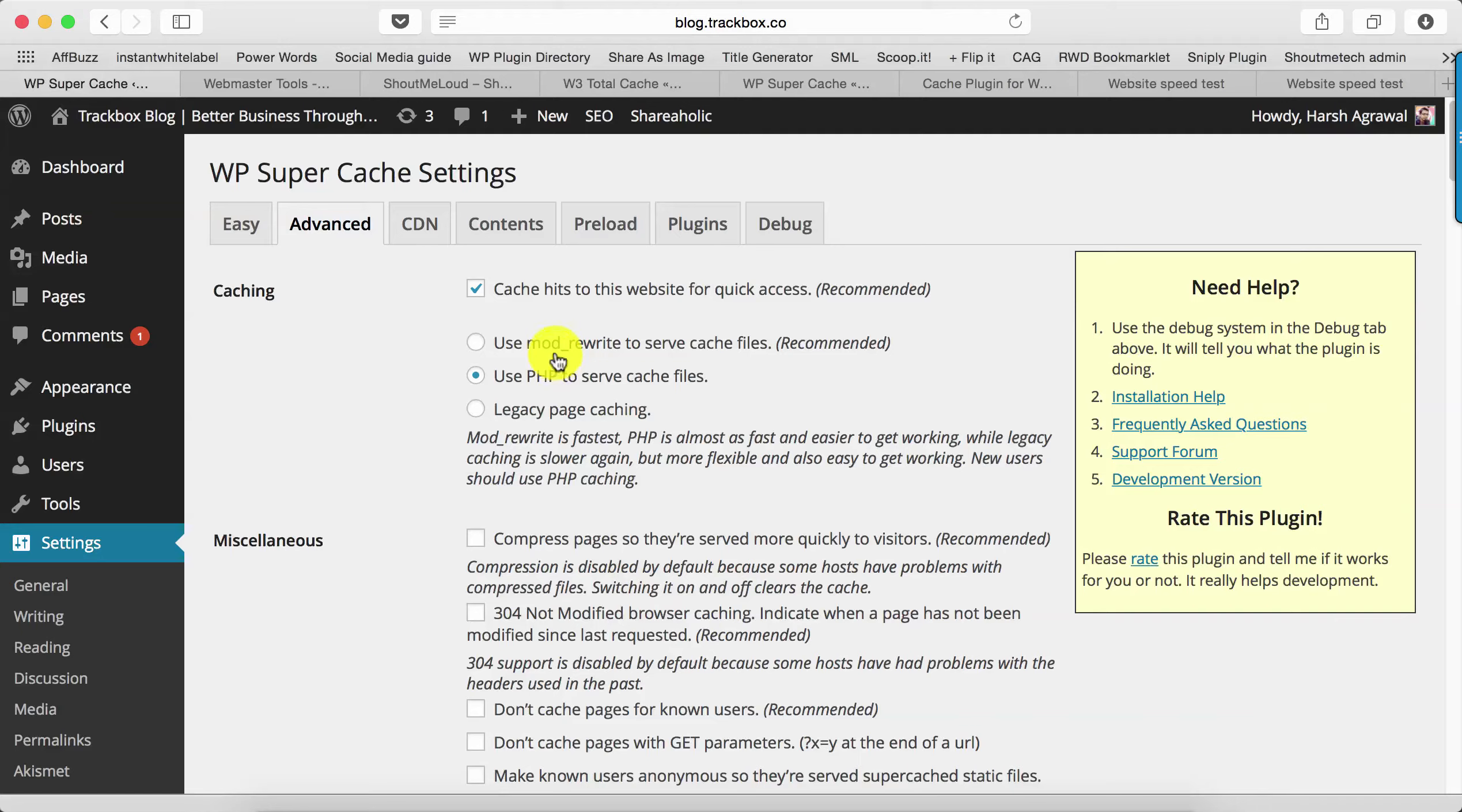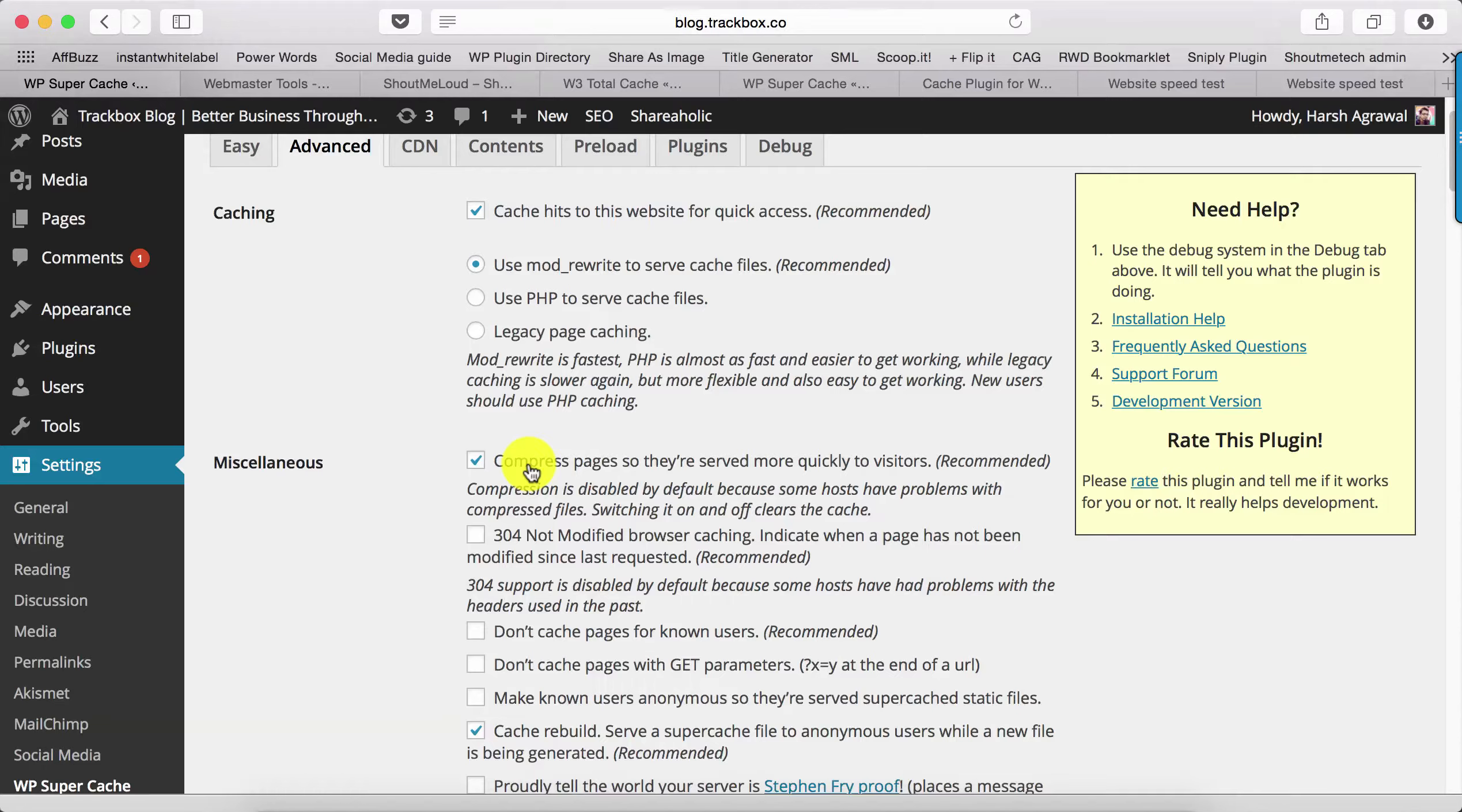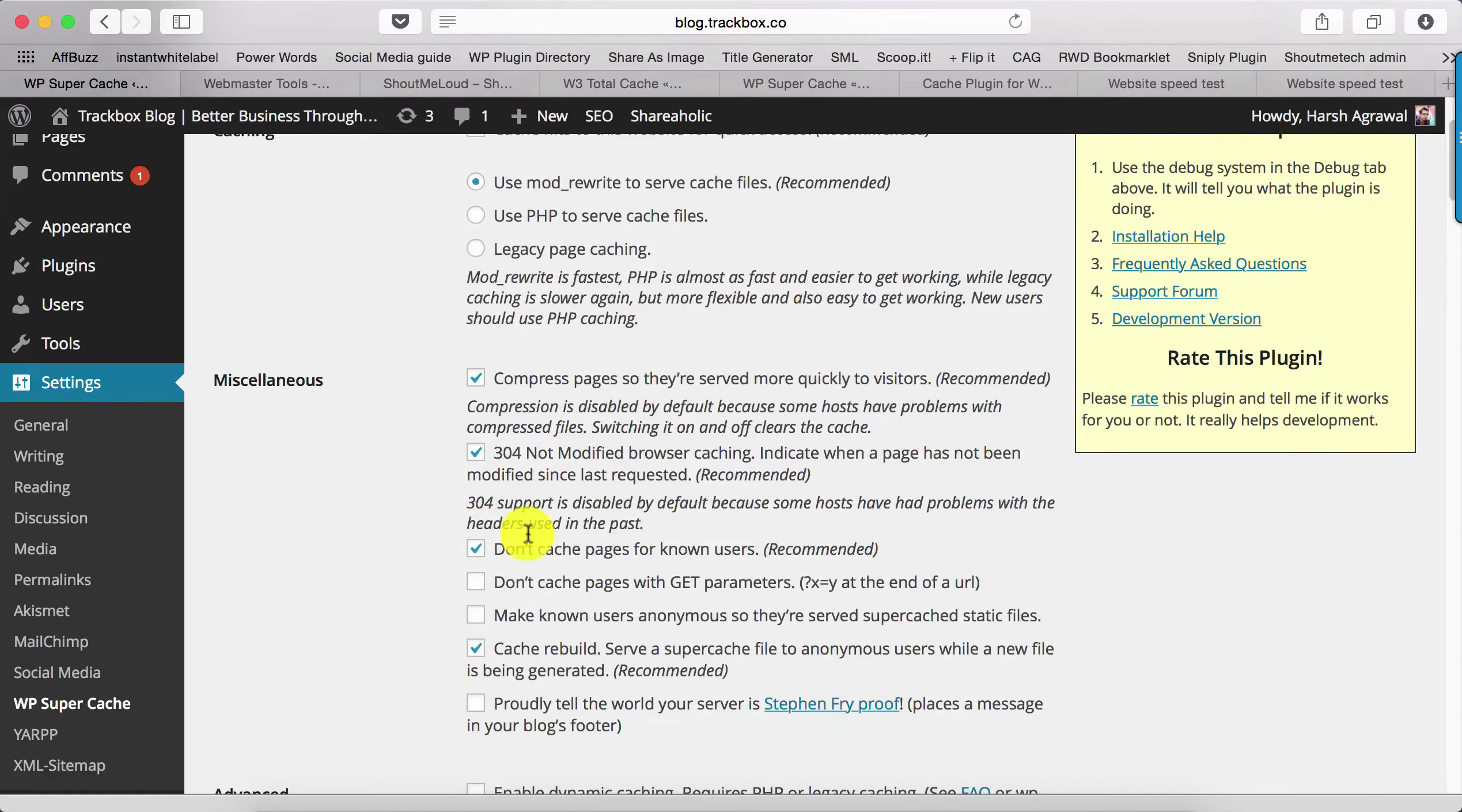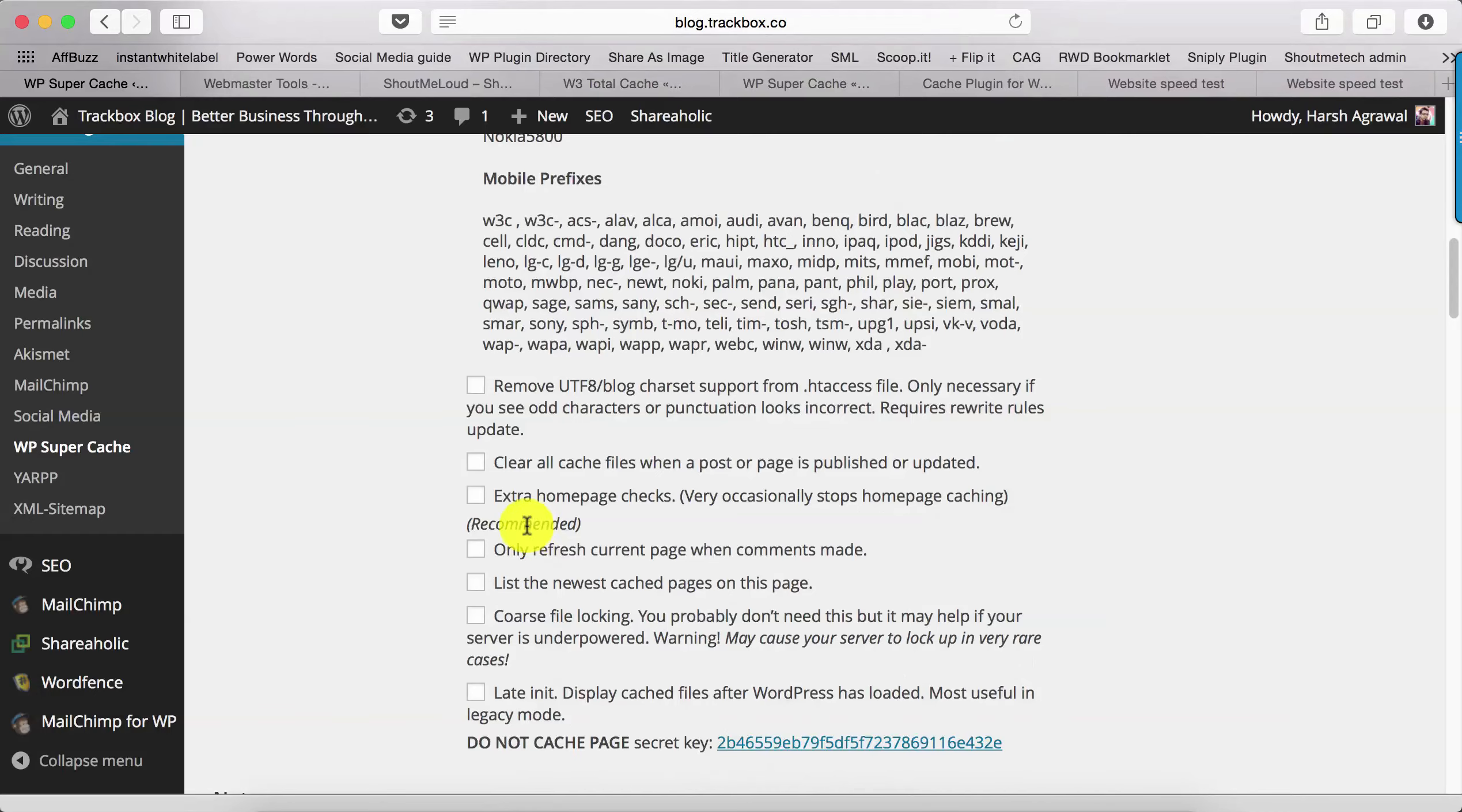Compress Pages—this option is very important because that will reduce the loading time of your blog by at least a second. Select all the recommended settings. As I mentioned earlier, this is a very easy to configure plugin. You don't have to do much—simply plug and play, and that's it.